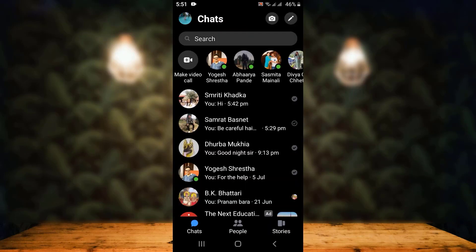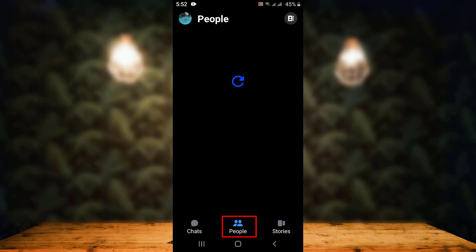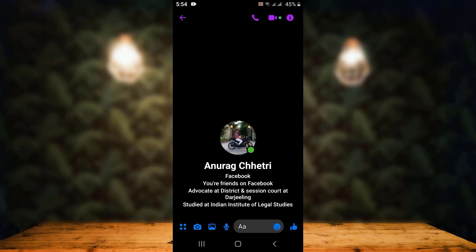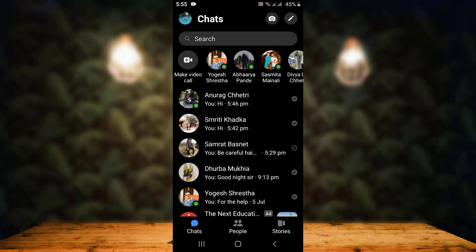Another method is quite simple. At the bottom you can see three different options, and right in the center you can see "People." These are all the friends on your Facebook application. To add them on Messenger, tap on their name and then send a message to that person. Here you can see the people that have recently been added on my Messenger application.